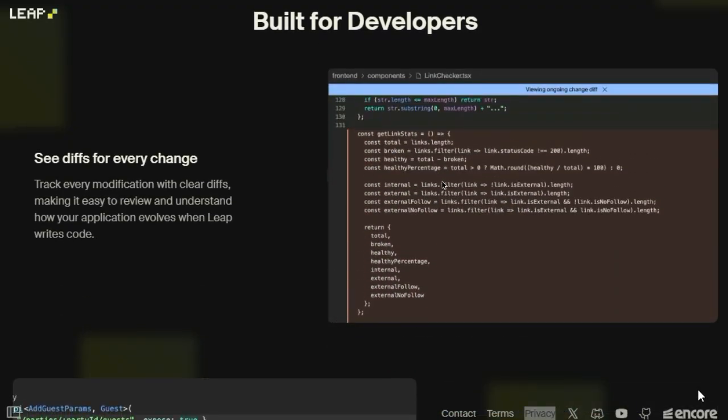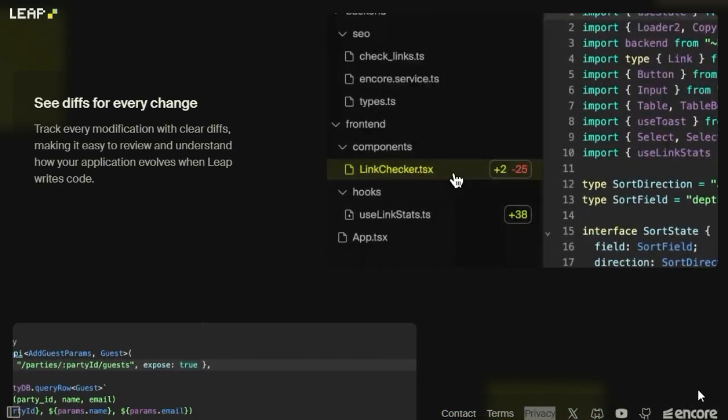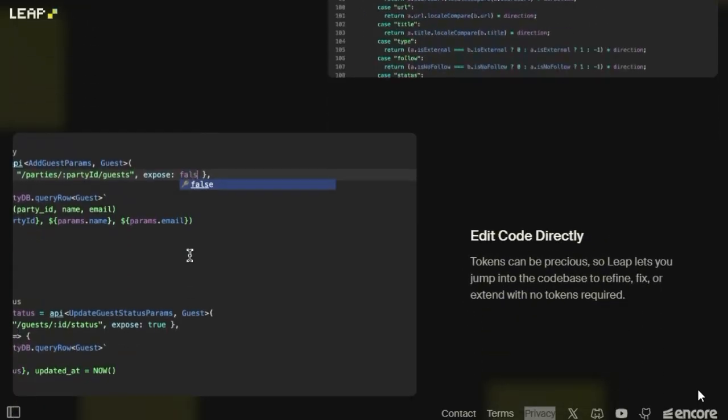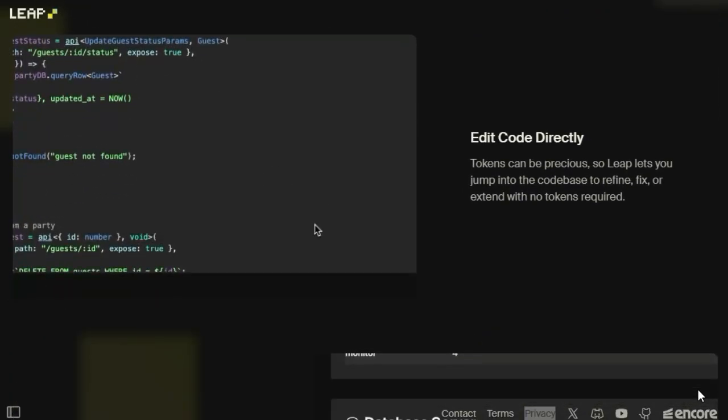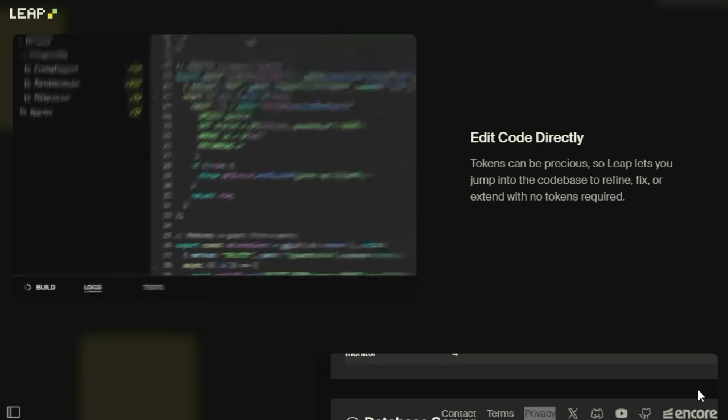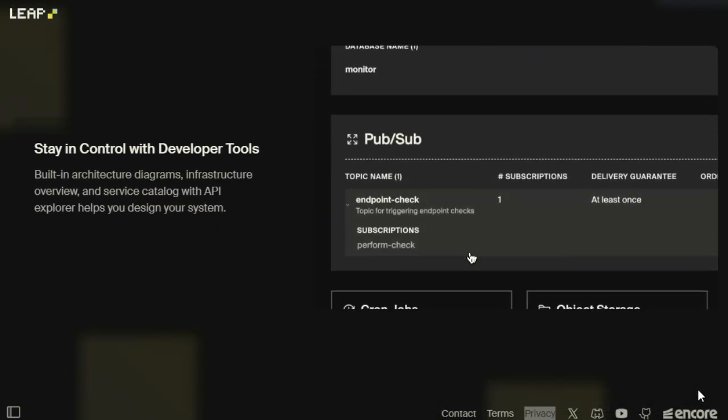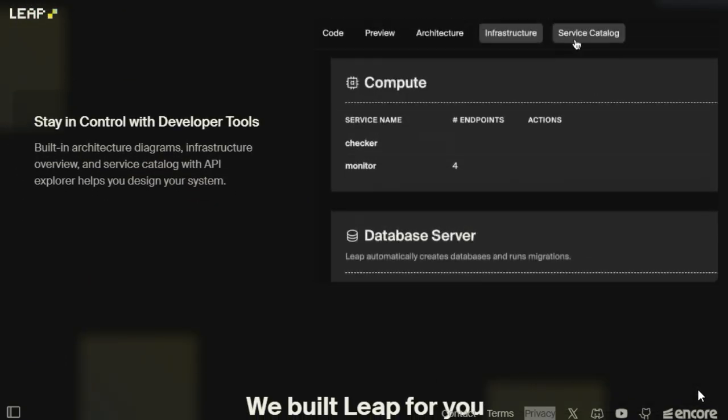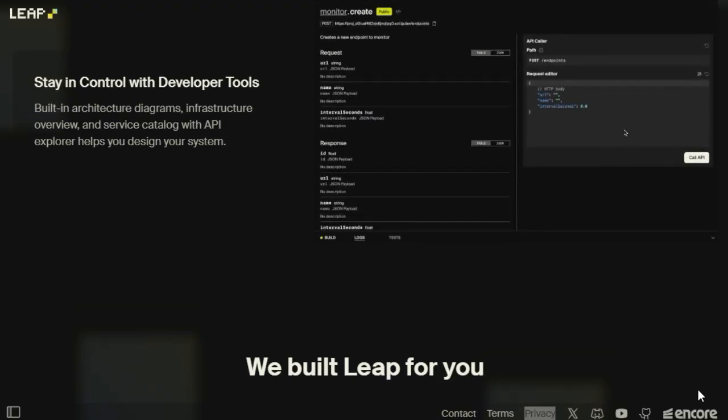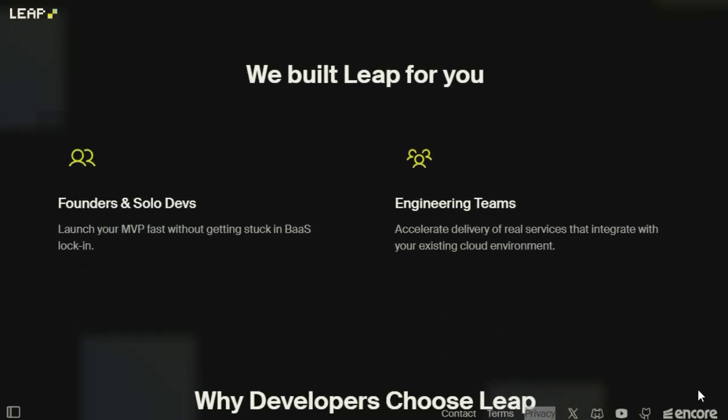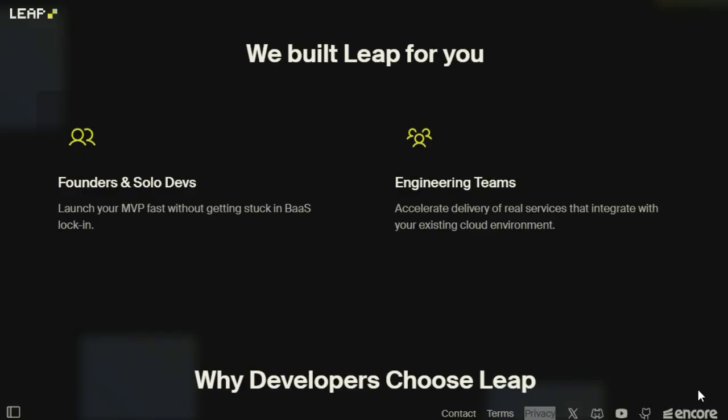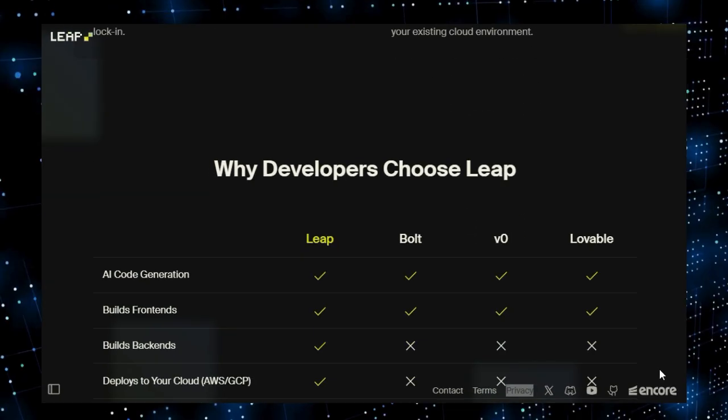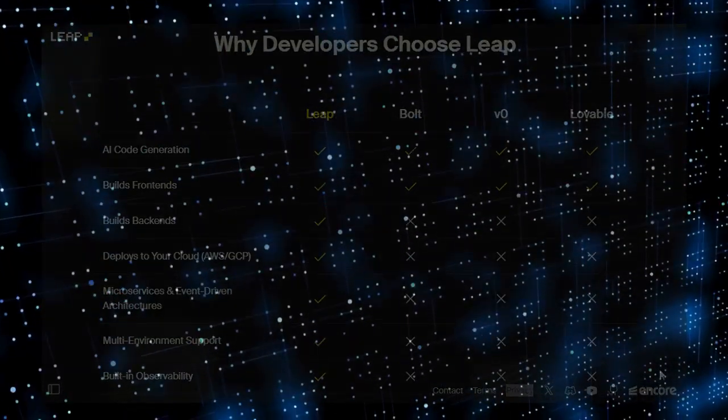Moreover, Leap offers real-time analytics to monitor and optimize your workflows, ensuring they perform at their best. The platform's scalability means it can handle tasks of varying complexity, making it suitable for businesses of all sizes. In essence, Leap democratizes AI by making it accessible to non-technical users. Its combination of ease of use, flexibility, and powerful integrations positions it as a valuable tool for any organization looking to harness the power of AI to drive efficiency and innovation.